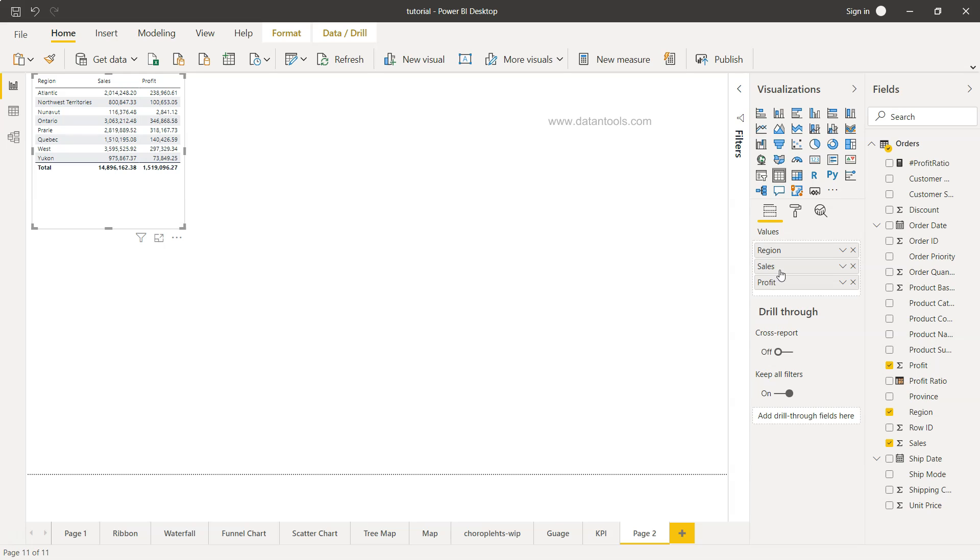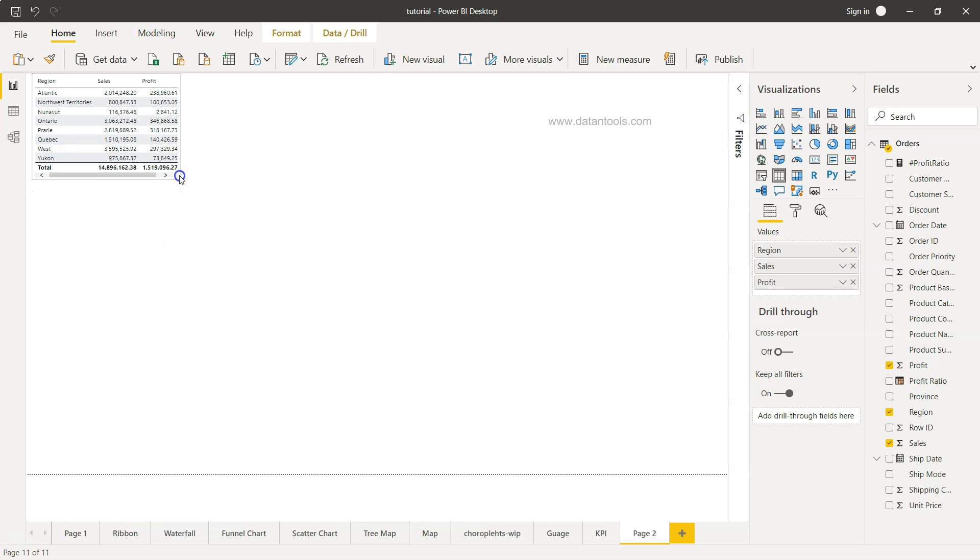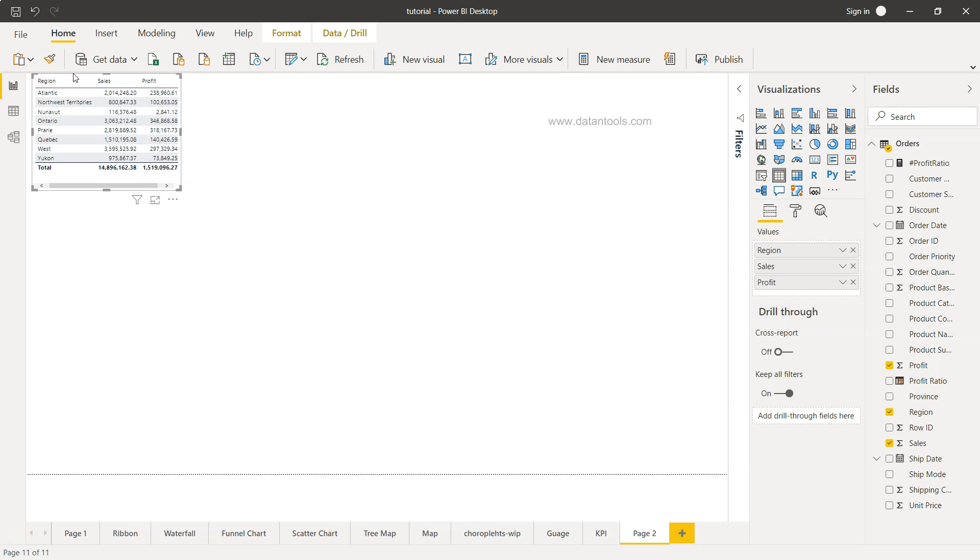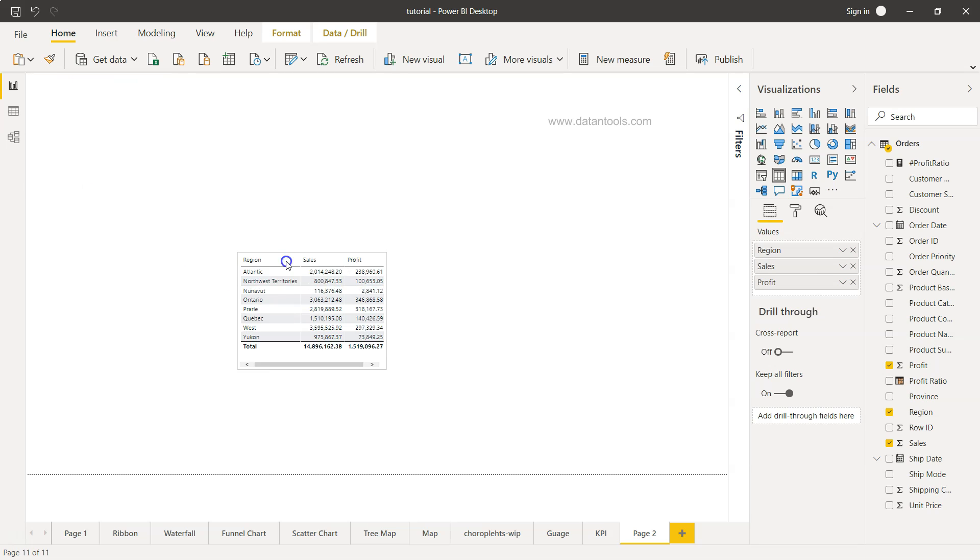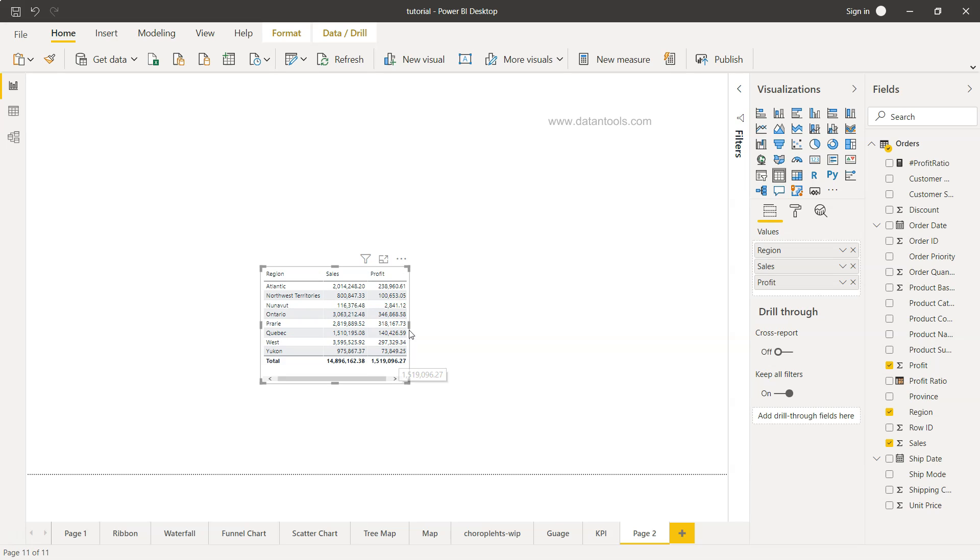So by default all of this information will come over here and a table is being created. Now this is a very simple and basic table which is showing you the region.